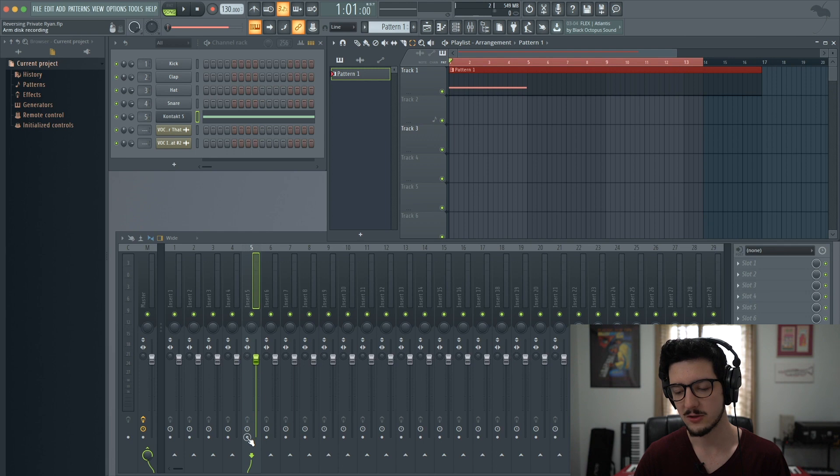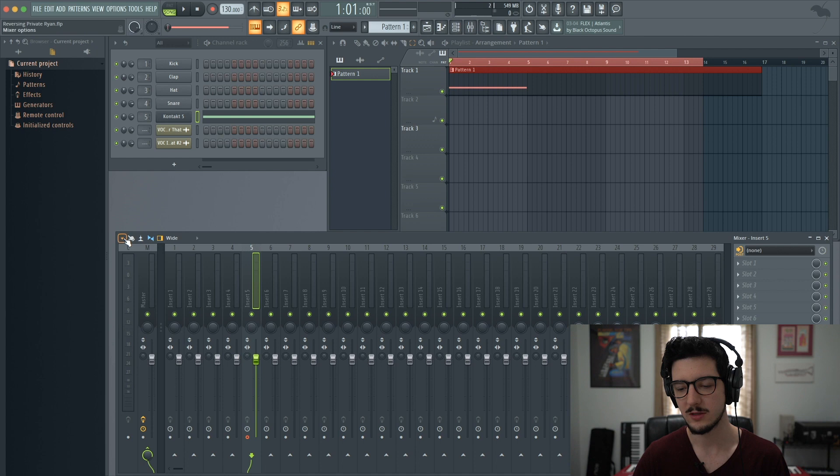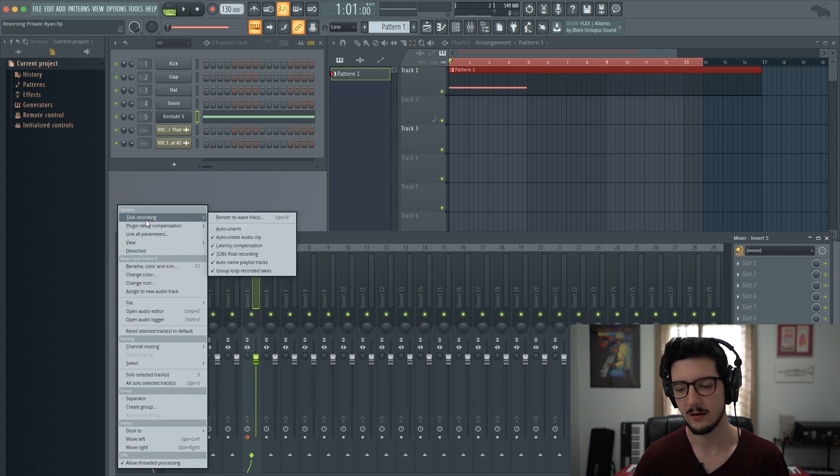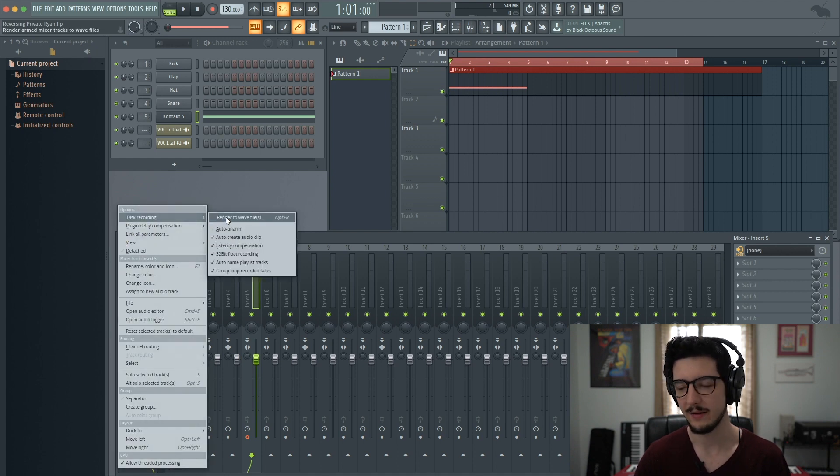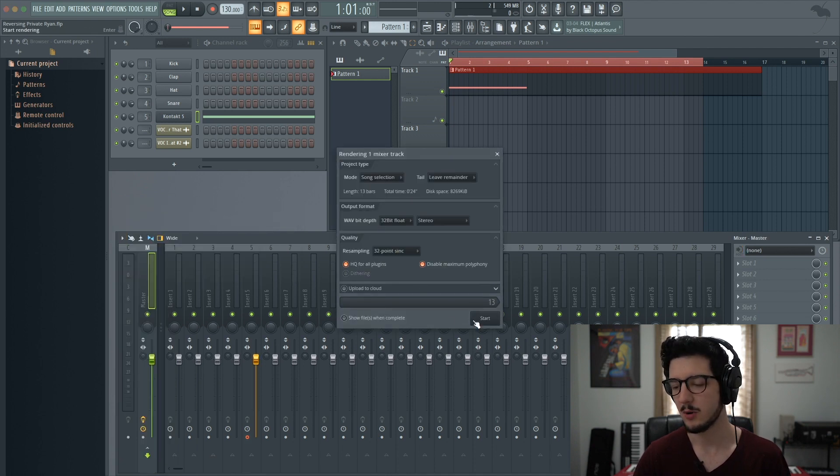We'll arm that track for recording. Now it's armed for disk recording. Then we'll go to the drop down menu and go to disk recording and render to WAV file. You have some options you can change here, but we're going to go ahead and press start.